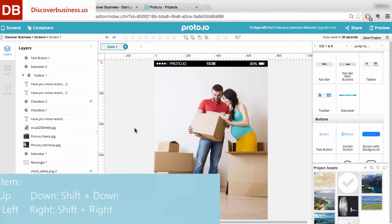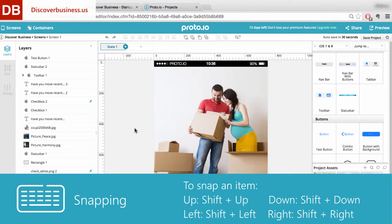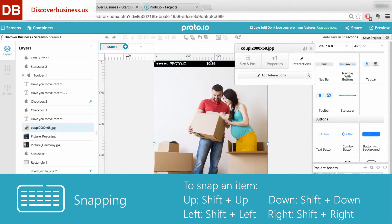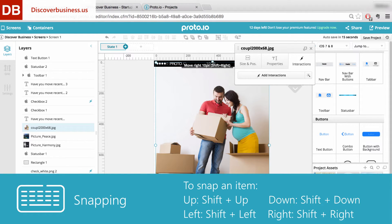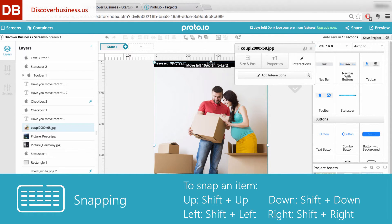Number four: snapping. To snap an item up, press Shift plus Up. To snap an item down, press Shift plus Down. To snap an item right, Shift plus Right. And to snap an item left, Shift plus Left.